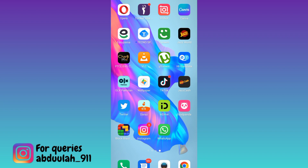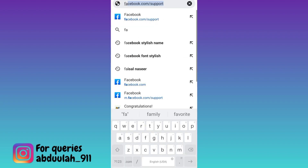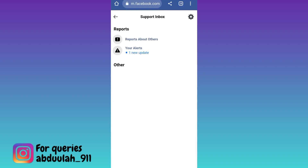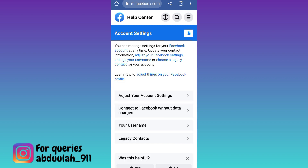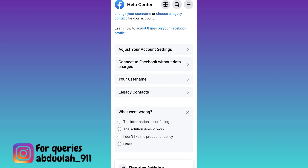In order to recover such an account, you need to open your internet browser and in the search bar, you need to type facebook.com/support and click on search. Now click on this back icon, go to account settings, scroll down and below the 'Was this helpful?' tab, select No, then click on Other.